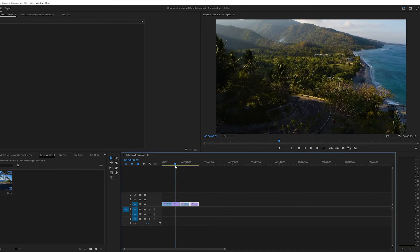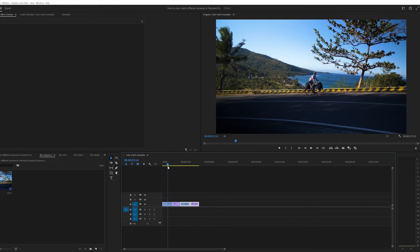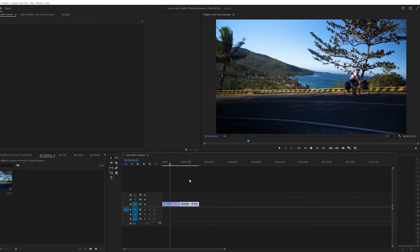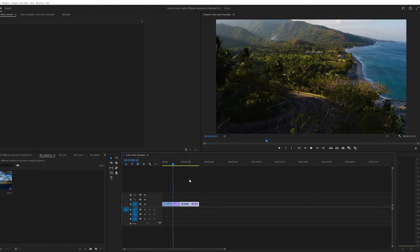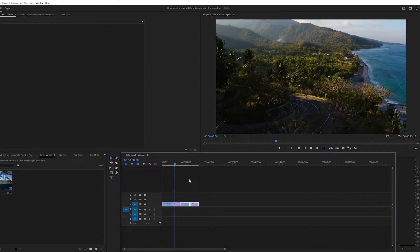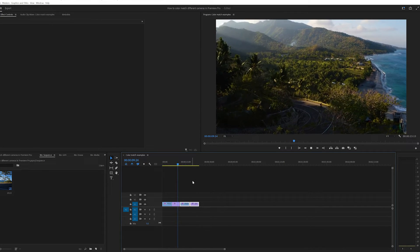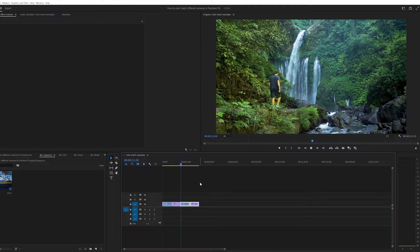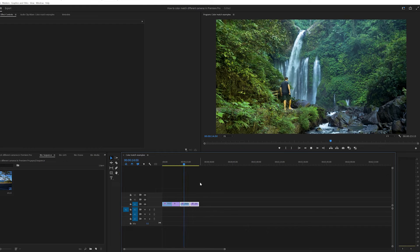So on my timeline here, I've got footage from my Panasonic GH5, followed by footage from my DJI Mavic 2 Pro. And because they're two different cameras, with different sensors and colour interpretation, you can see the difference straight away.